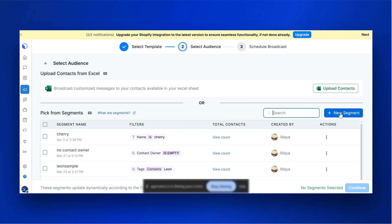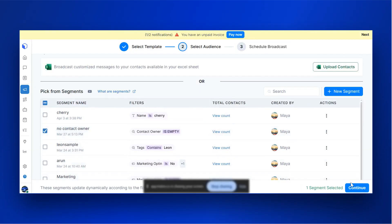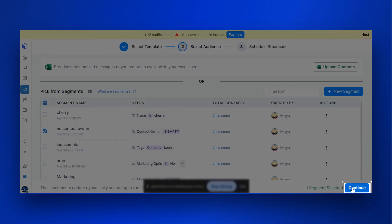In the Select Audience section, you can upload contacts from Excel or select the contact group you want to broadcast to. After selecting the contact group, click Continue.